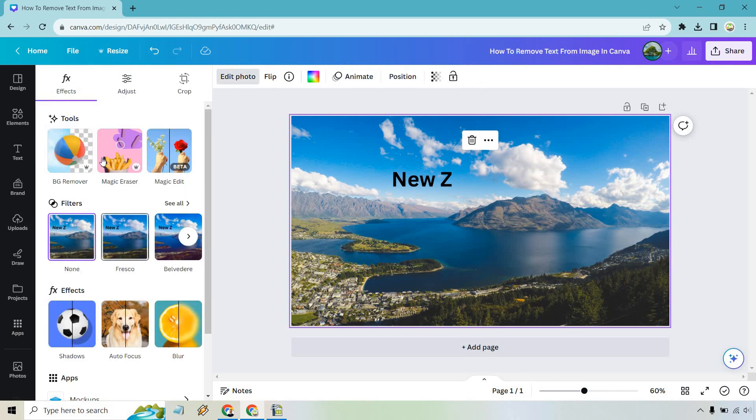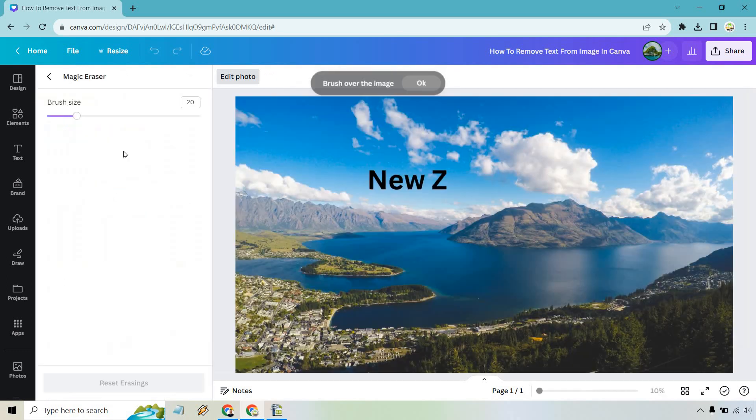And once we are there, there's going to be Magic Eraser. It has the little pro logo next to it, so let's click on this once more.